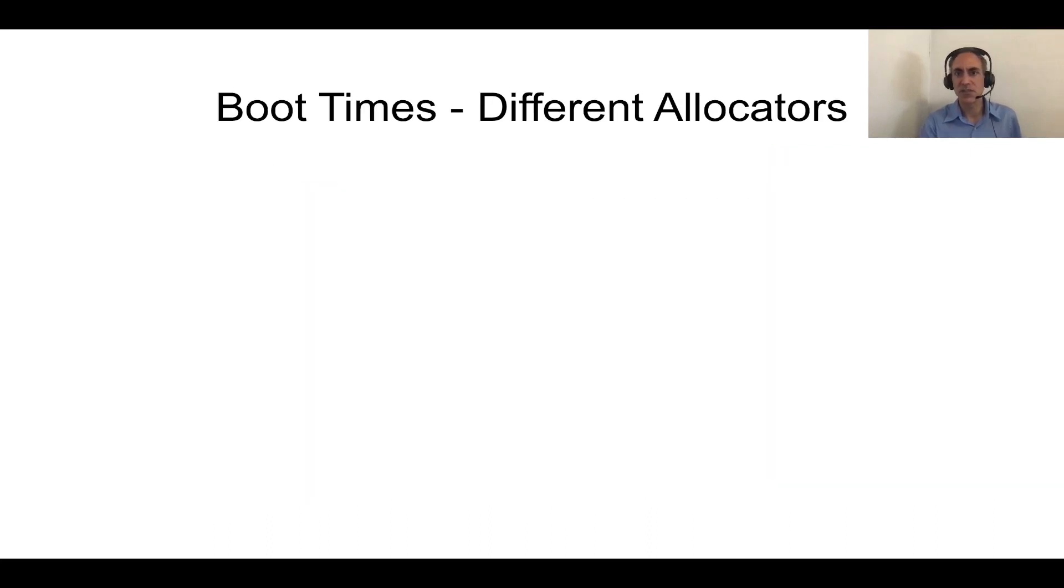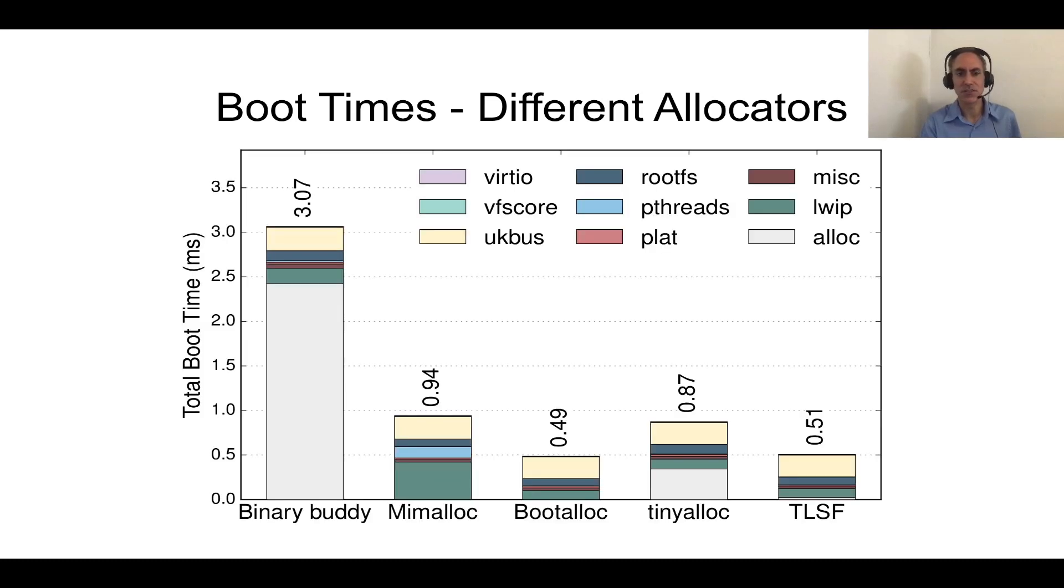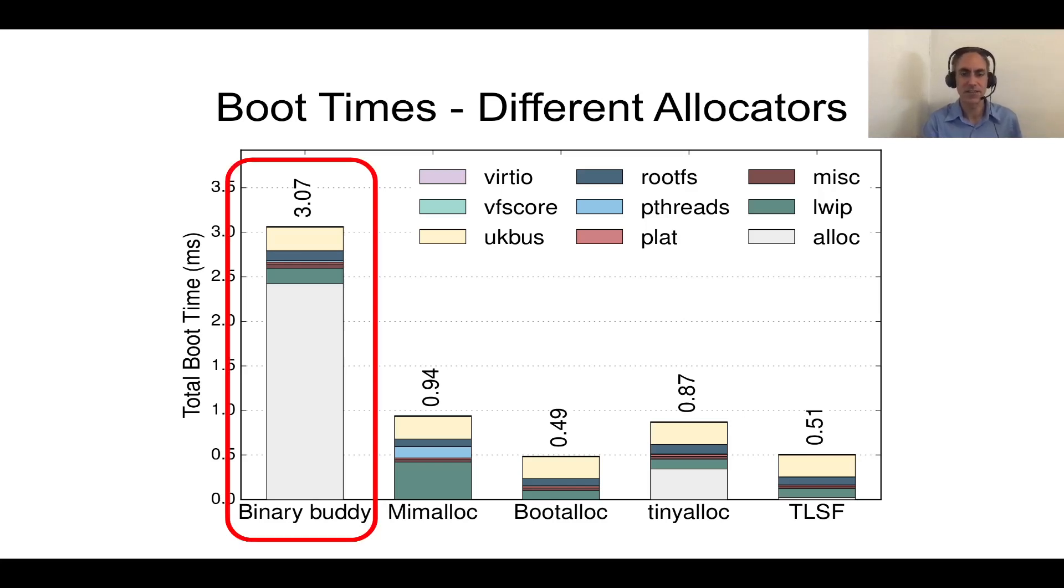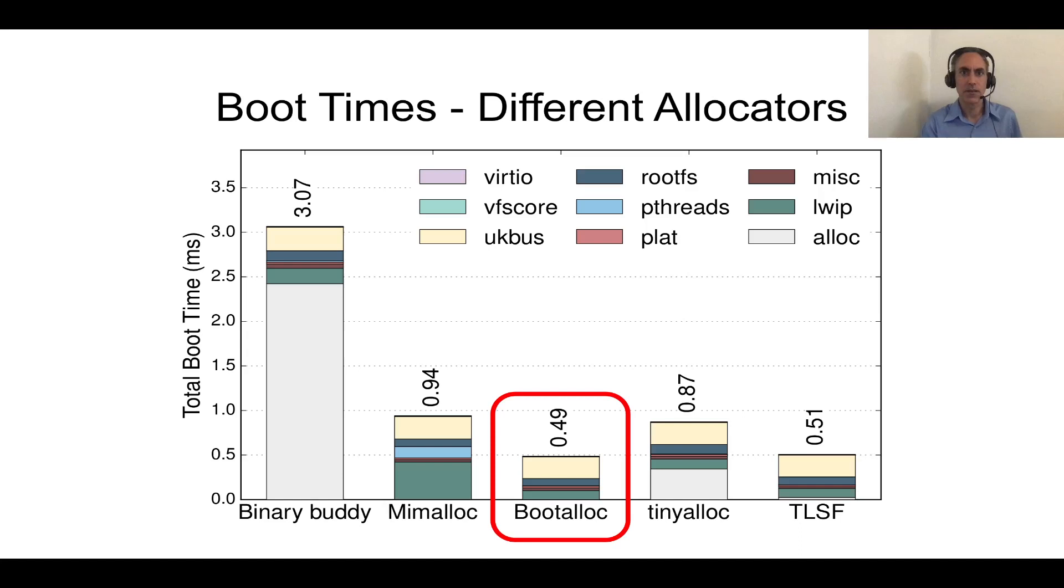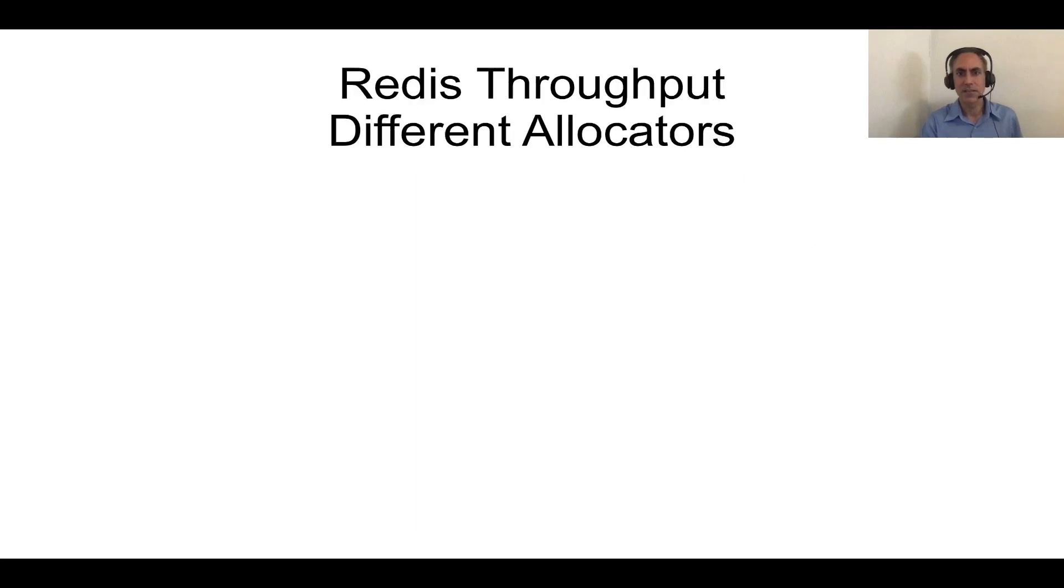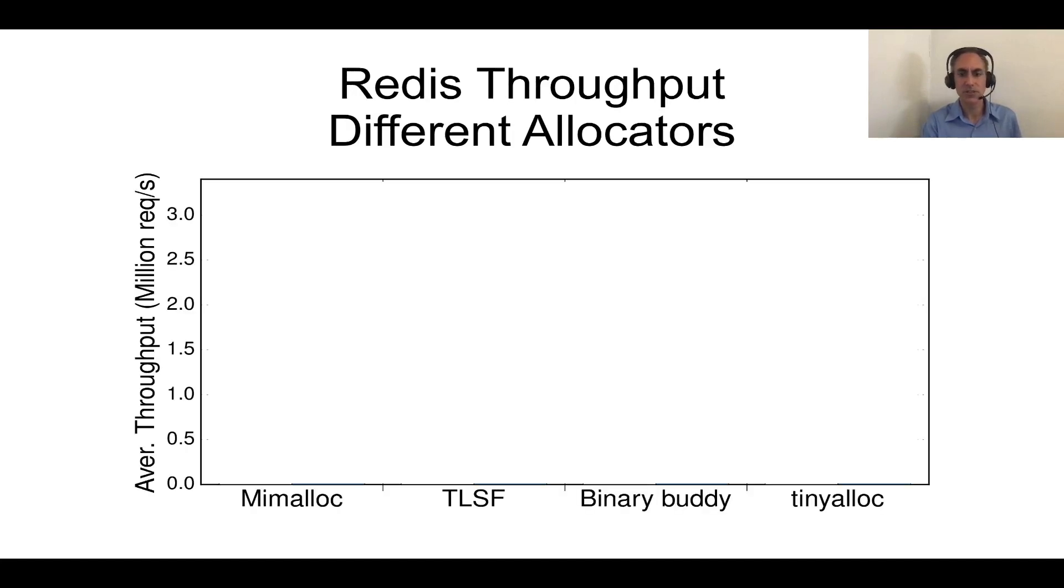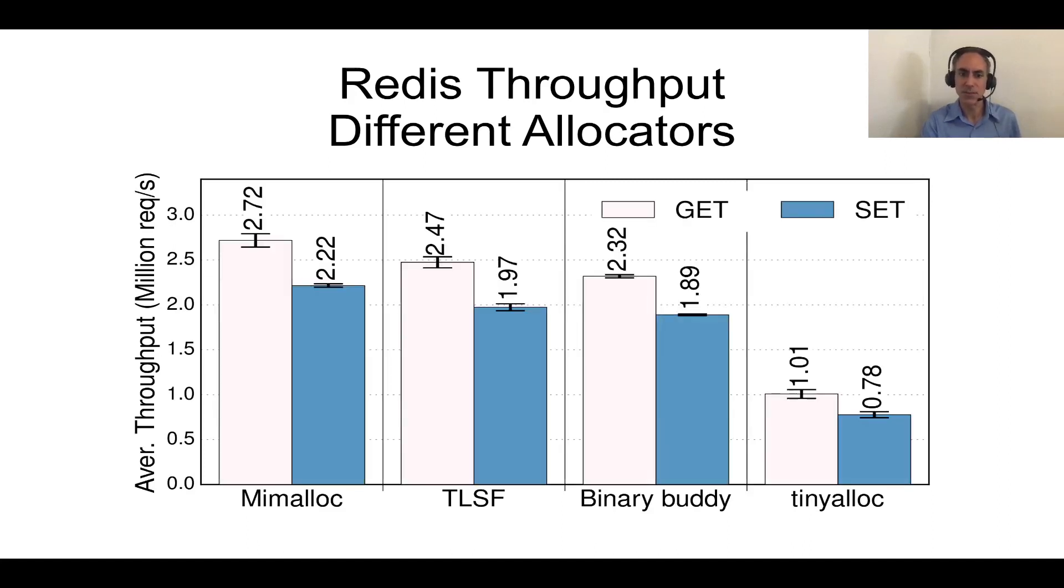What about boot times when you're using different memory allocators? If you cared about really fast boot times, well, it turns out the memory allocator you use for the boot code actually matters. You probably shouldn't use our standard binary buddy allocator, that's kind of slow. But if you're willing to write a simple but specialized boot allocator, you can shave the boot time of the guest down to half a millisecond. Allocator also affects the performance of actual applications. So here we use Redis throughput for four different memory allocators for both get and set and the takeaway message. In this case, you should use mimalloc for this particular application because it does improve the performance of Redis.